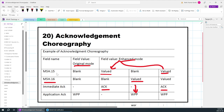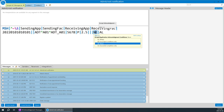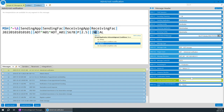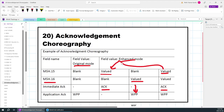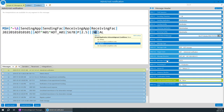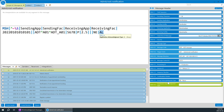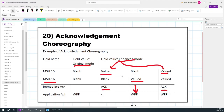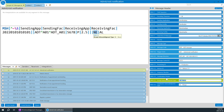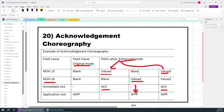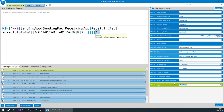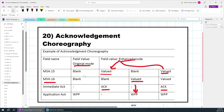Here is an example of MSH 15 being valued. You can see values like 'never' and 'always' in MSH 15 and MSH 16 — so these are not blank. If MSH 15 has a value and MSH 16 is blank, you get an immediate ACK. If MSH 16 has a value and MSH 15 is blank, you get WPP. If both MSH 15 and MSH 16 are blank, you get the original mode acknowledgement.